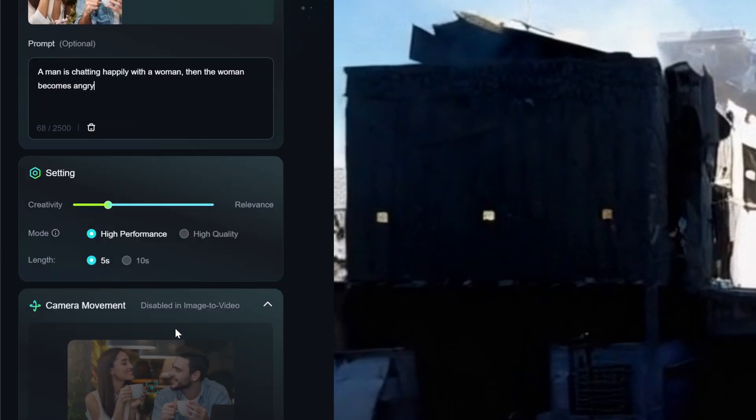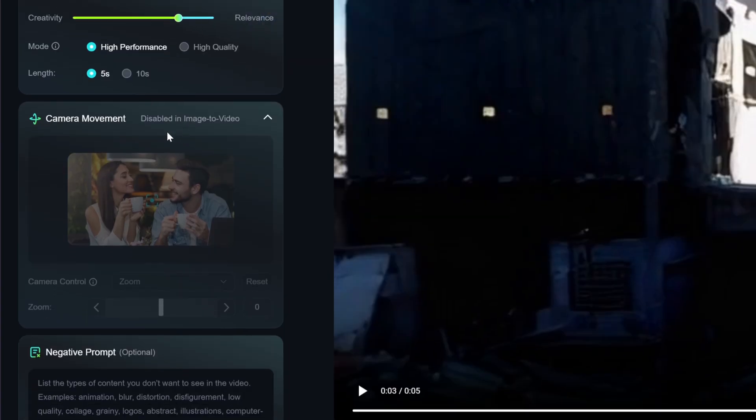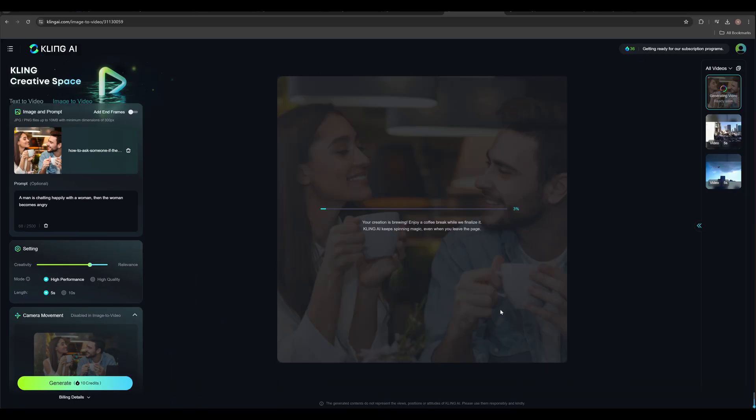The setting part is the same as before. But this time, I choose more relevance. Camera movement is not supported here, which is really a pity. Then click generate.